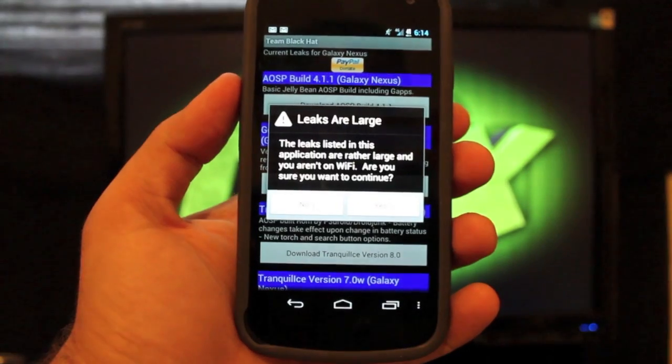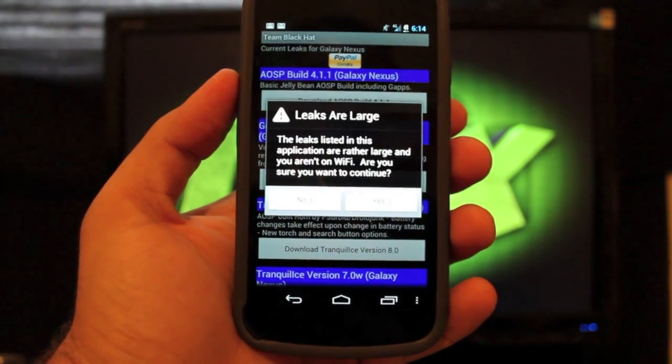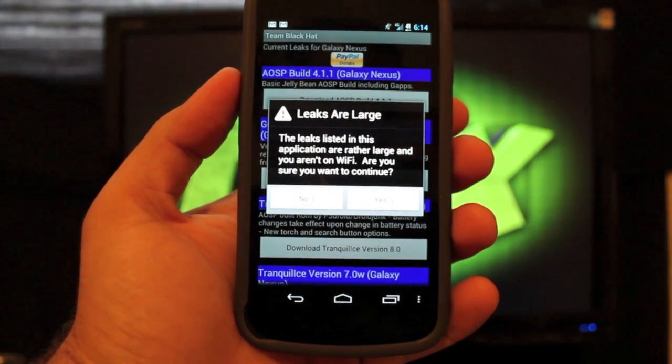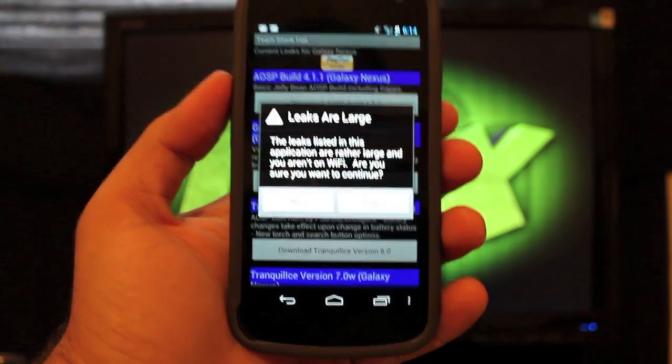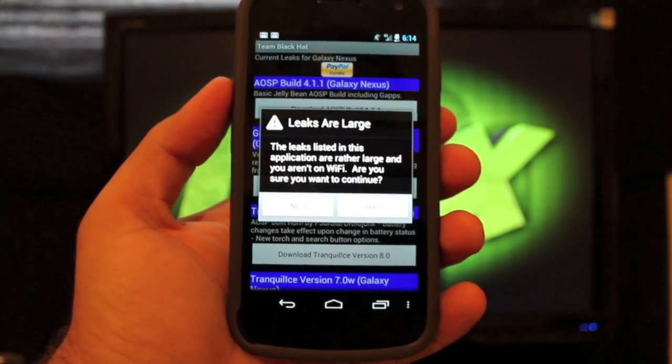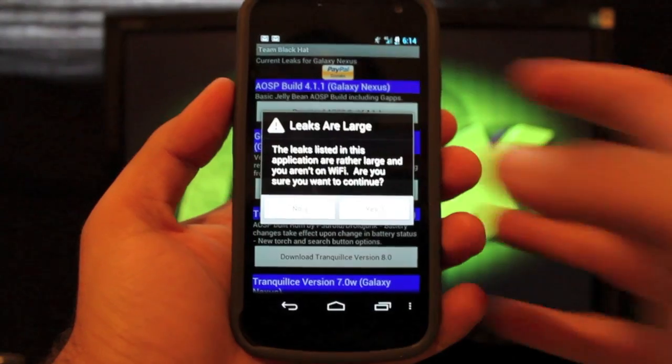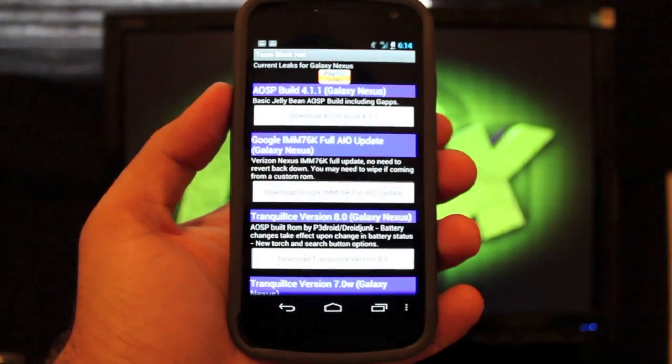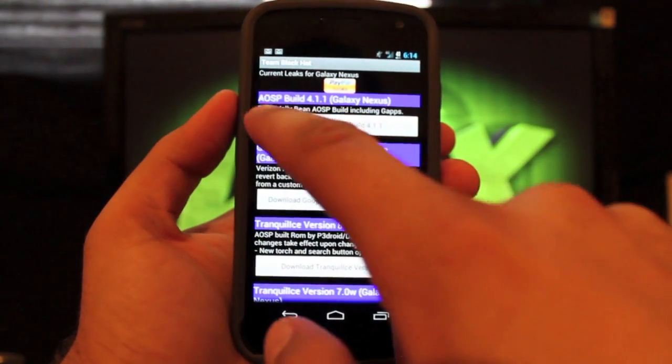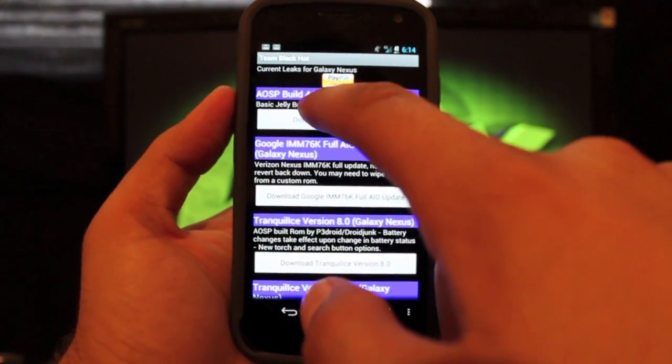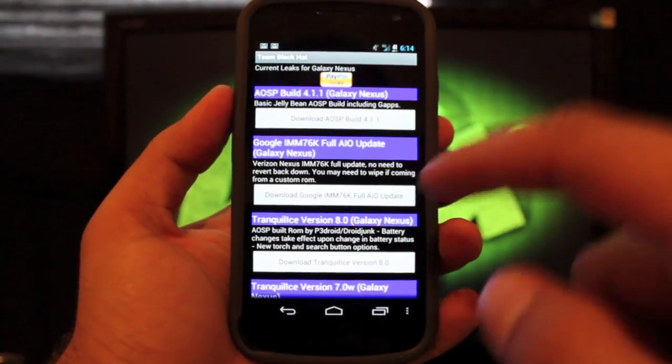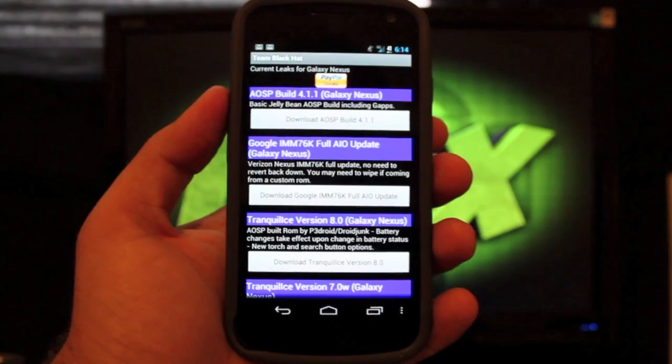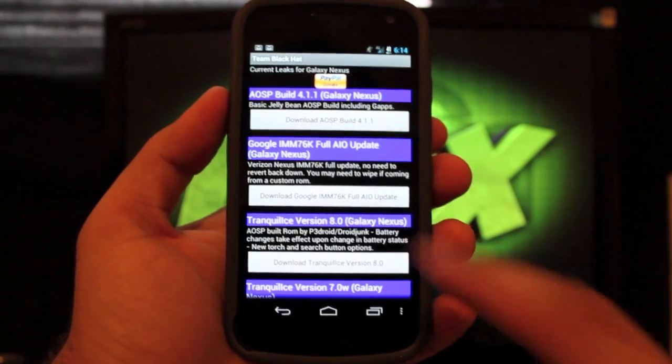And it'll tell you that you're not on Wi-Fi. If you have a good 4G connection like me, it's faster than my Wi-Fi at home. So I'll just say yes to continue. So here it is. The AOSP Build 4.1.1. That's Deeper Chocolate and that's the newest version.